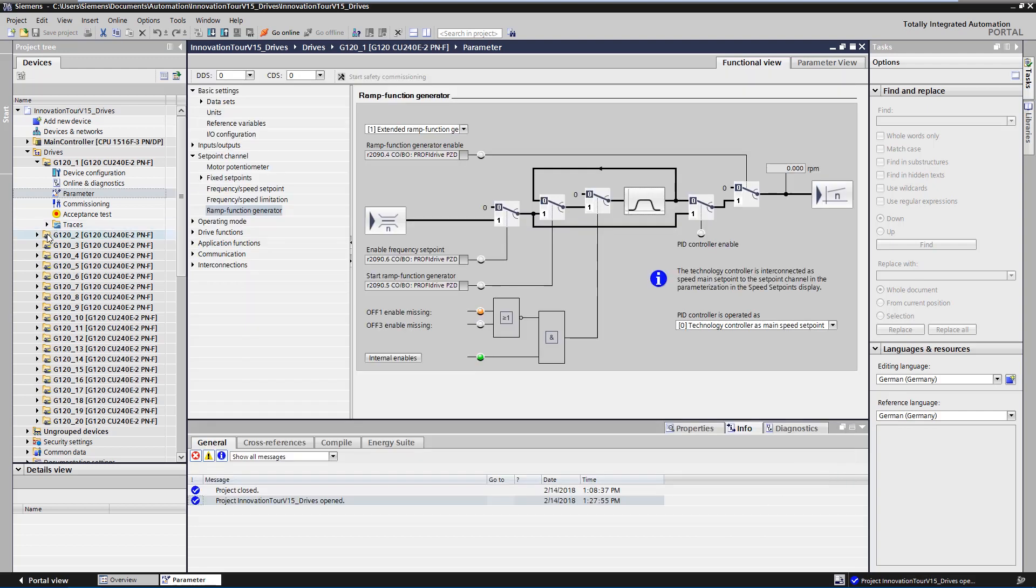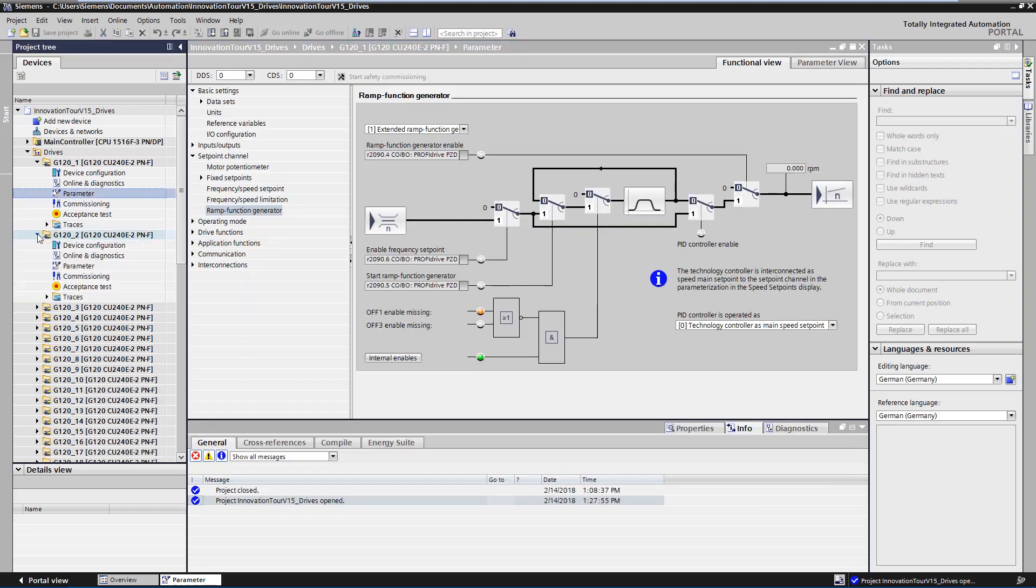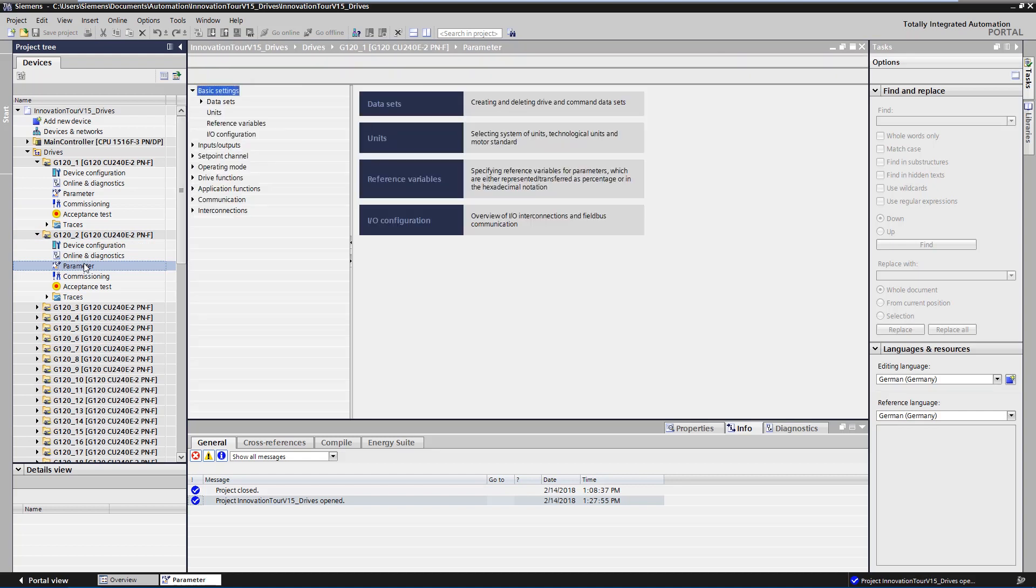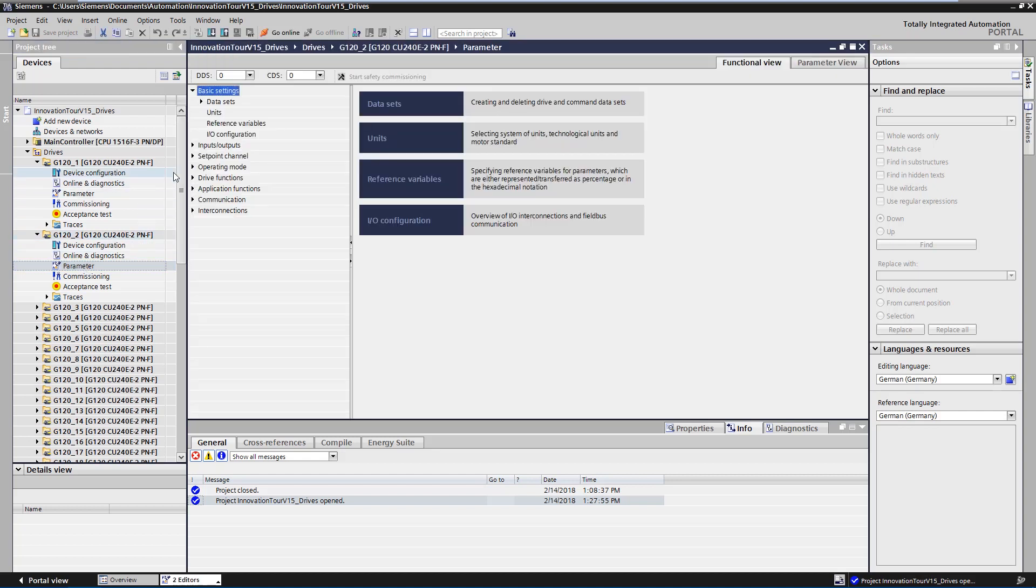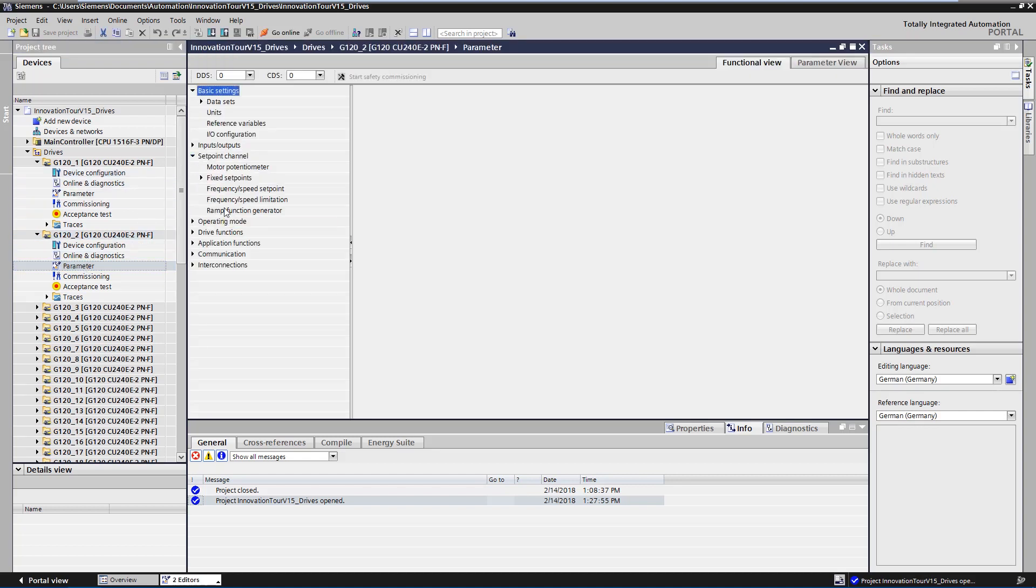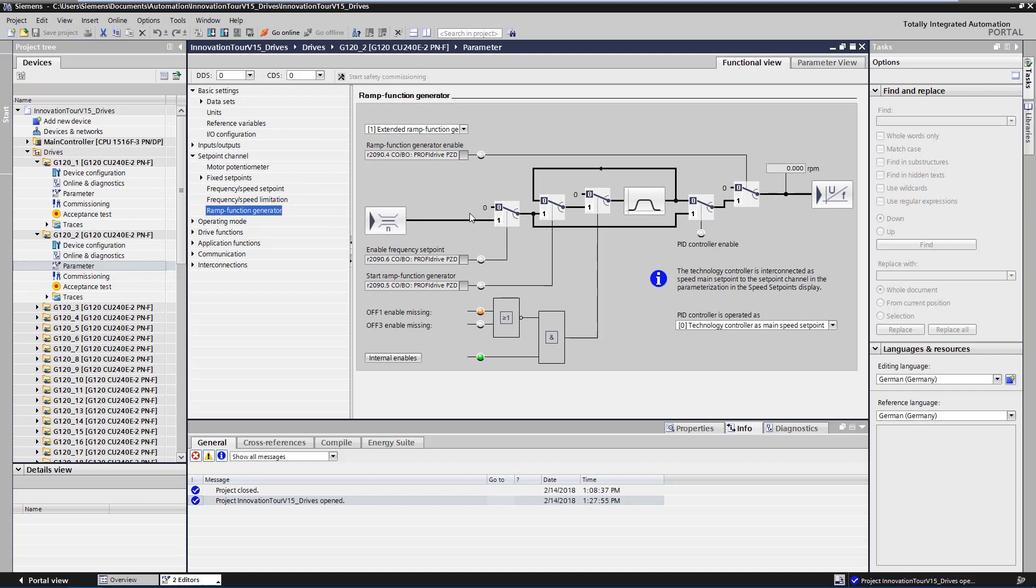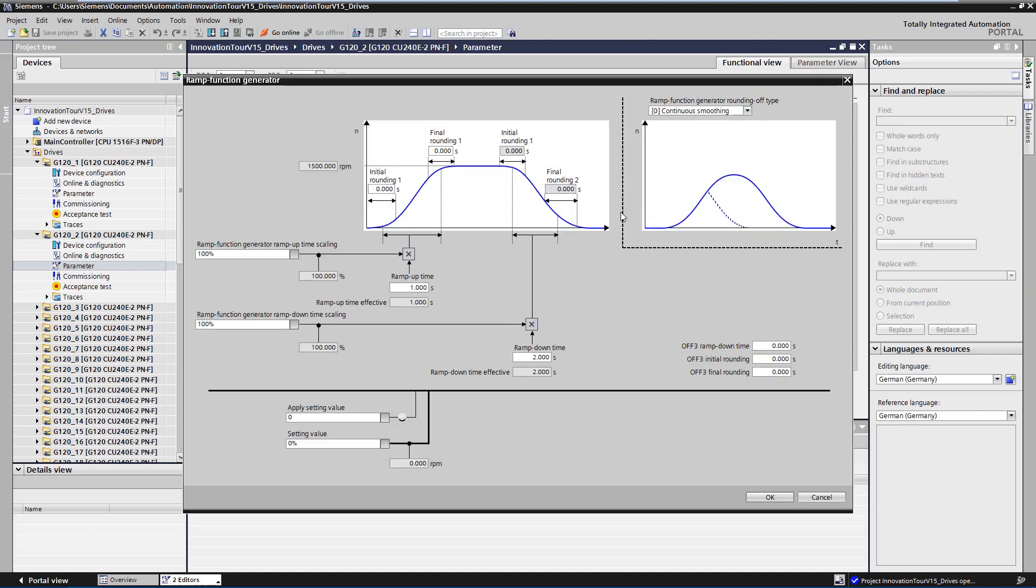Now we check if the settings have been applied to the second drive. The settings have also been successfully adapted in the second drive.